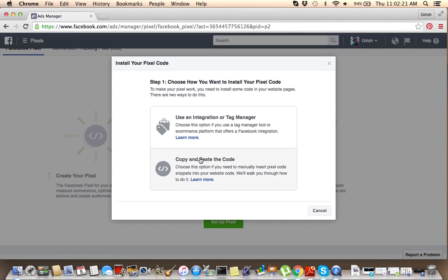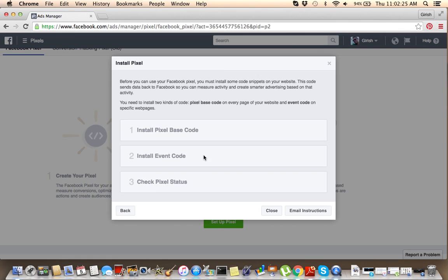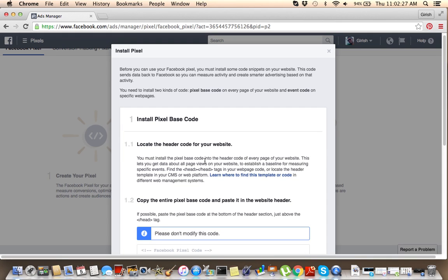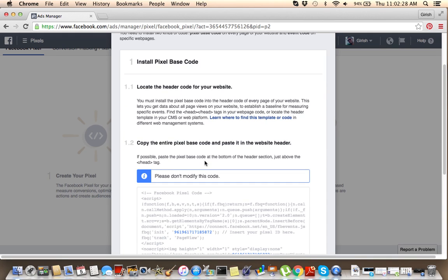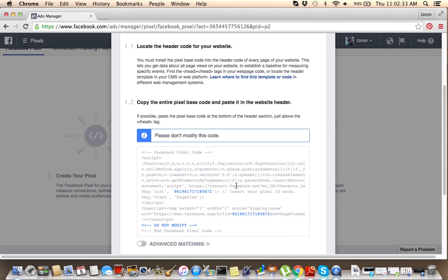And copy paste the code. Now this is your retargeting code right here. So you want to copy this, click on it, and copy.